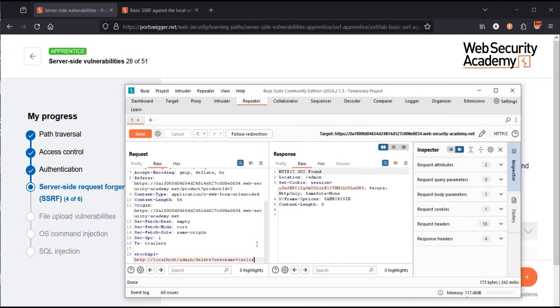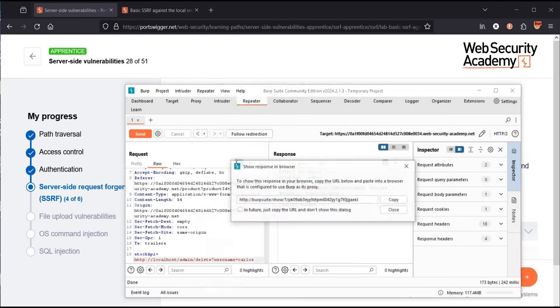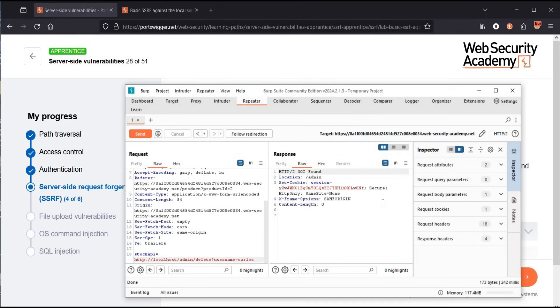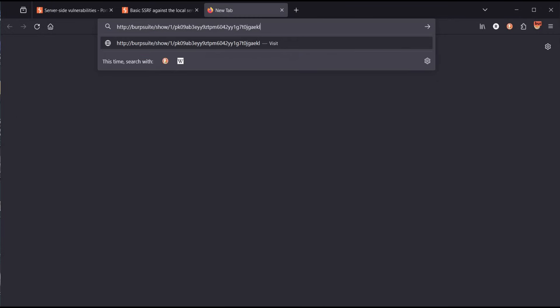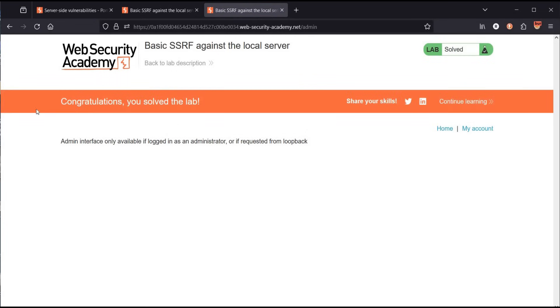Click send, then right-click and choose 'show response in browser.' Copy the link, open a new tab, and paste the URL. And it's done — congratulations, you solved the lab!